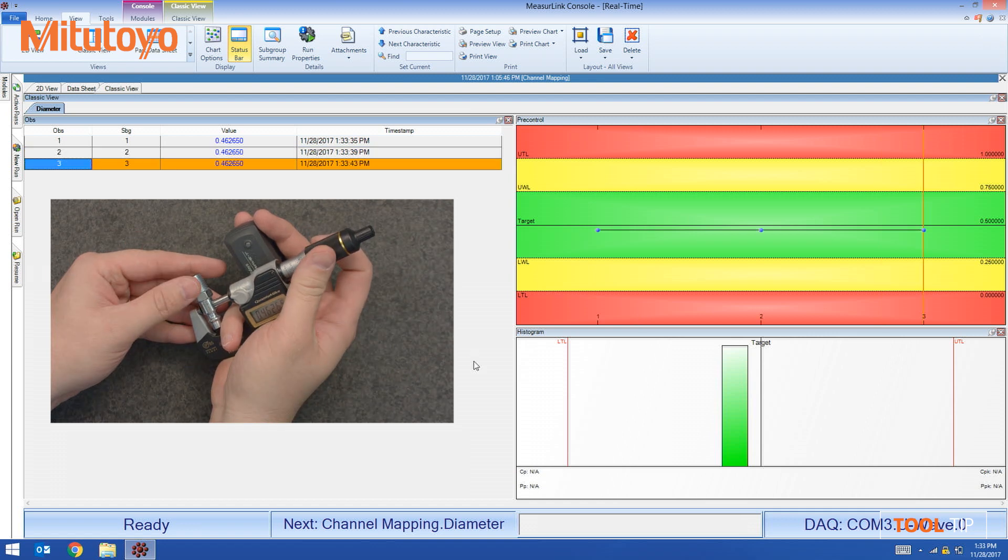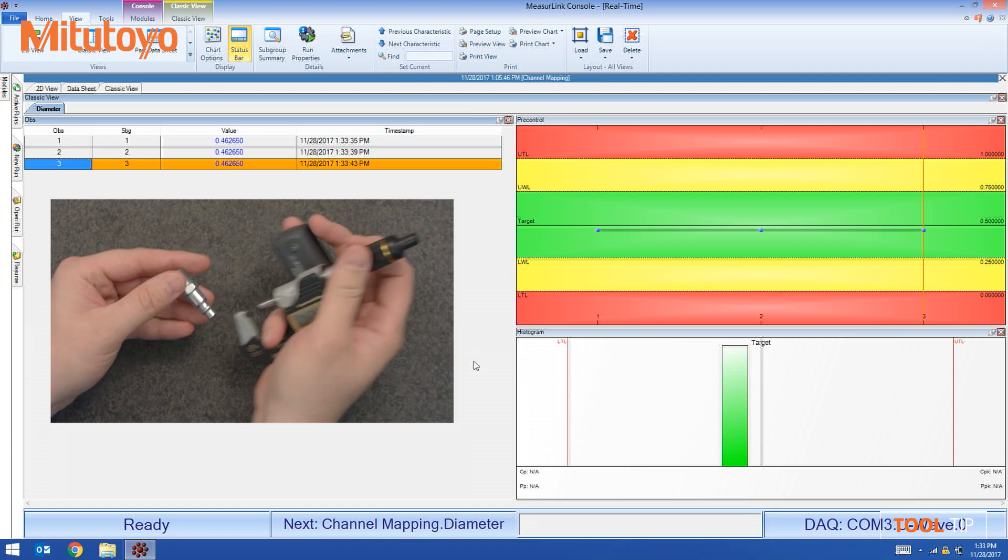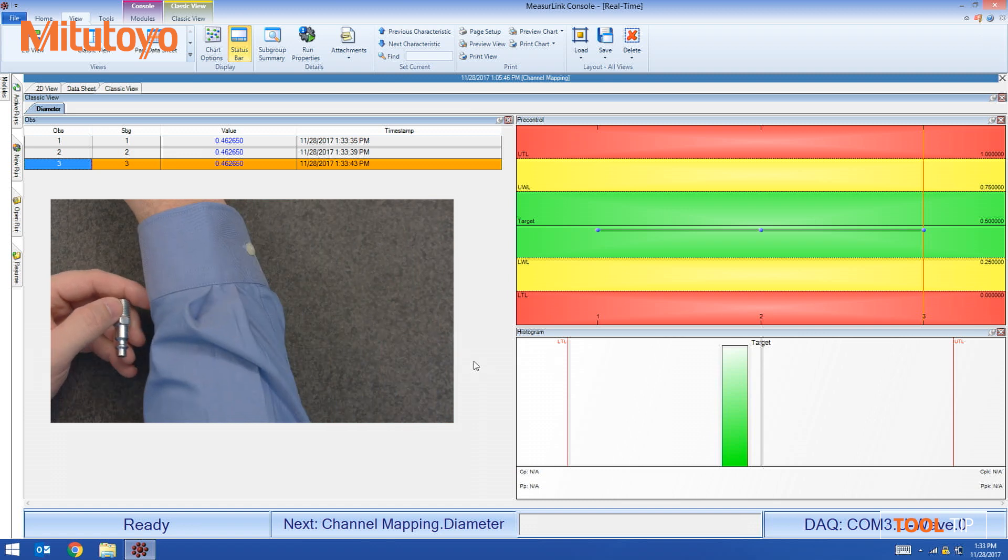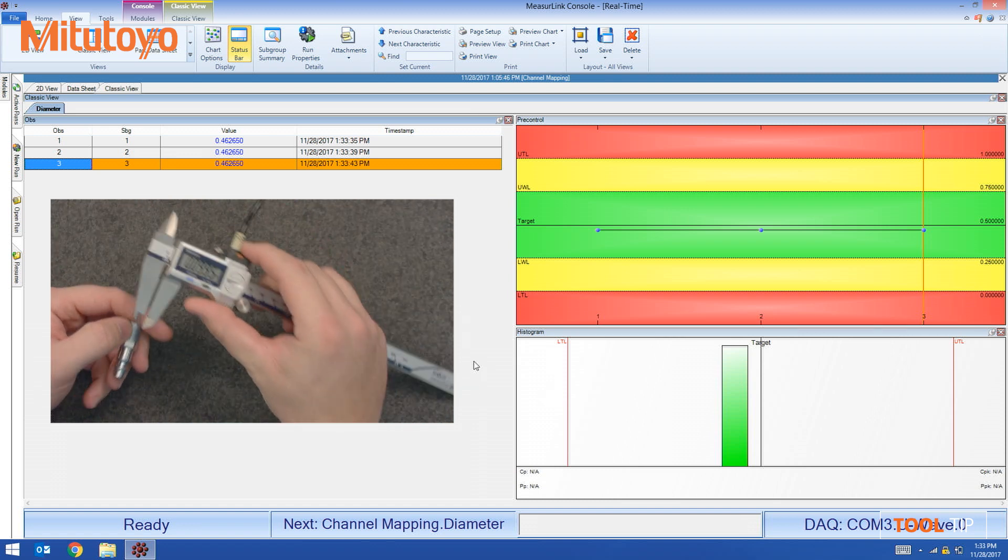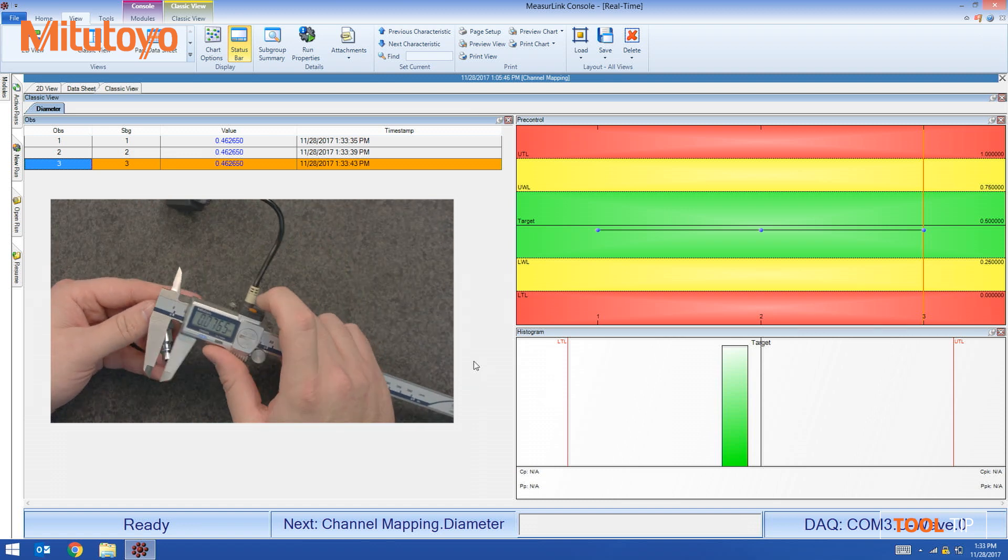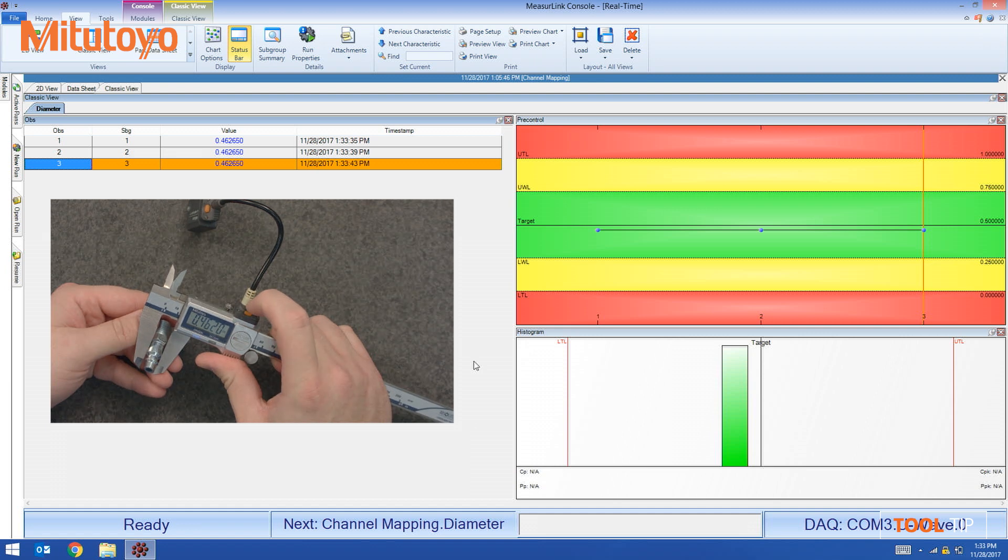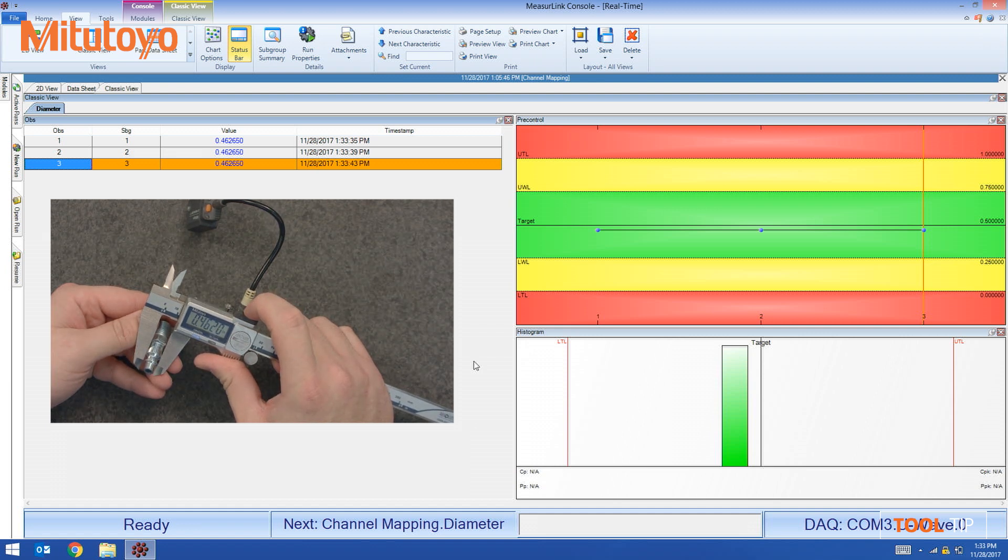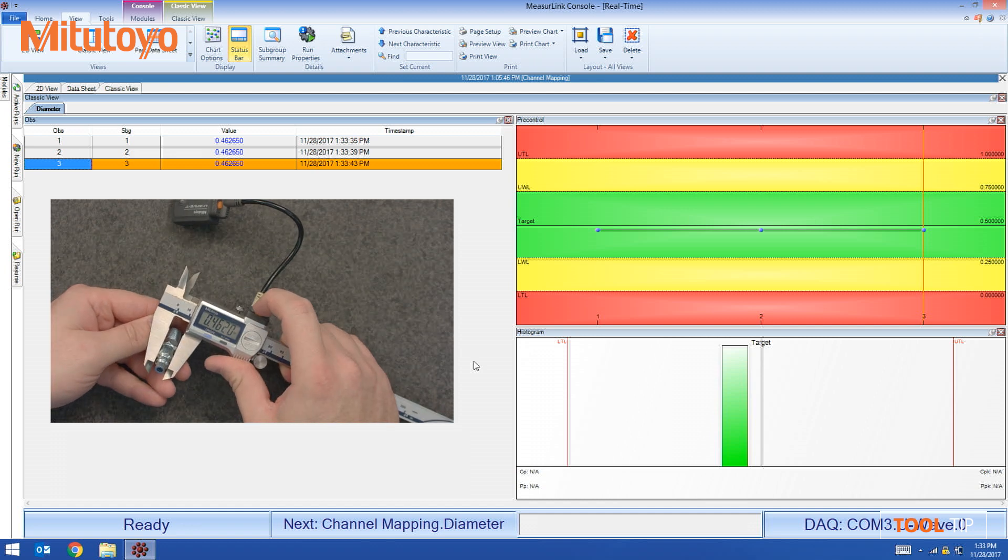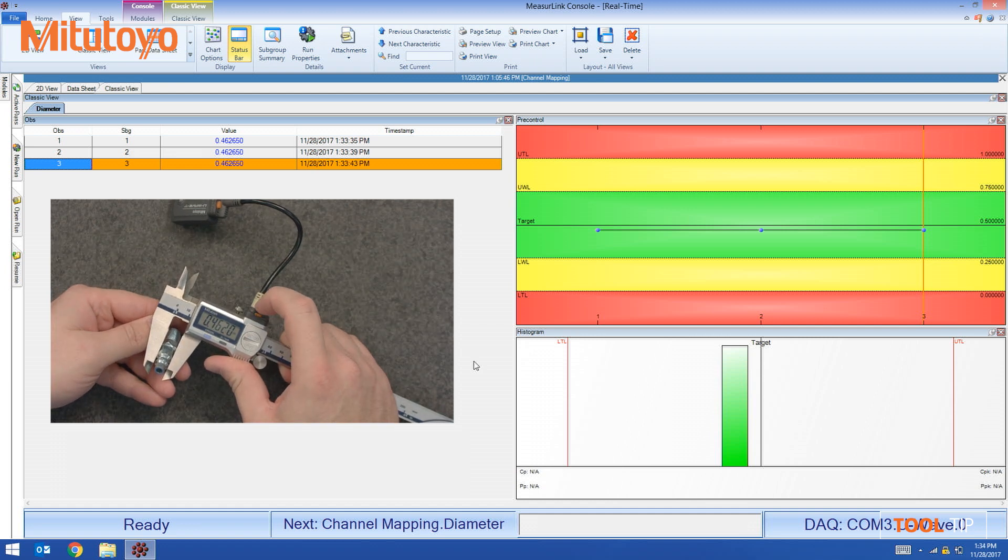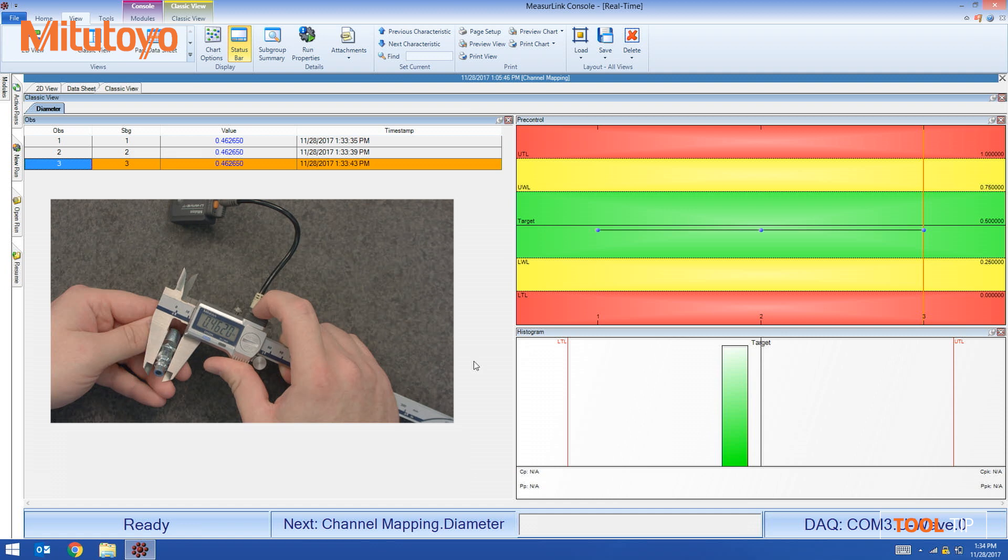Now if the operator were to pick up the caliper and try to use it to measure, the measurement value is being transmitted by the transmitter, but MeasureLink is actually preventing it from being used. So even though I'm hitting the button, it's not taking the data.